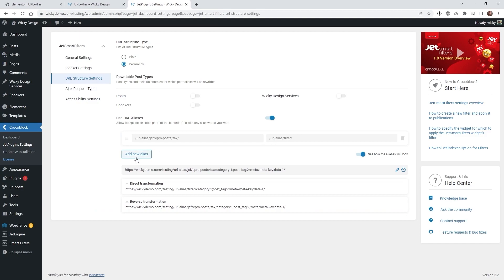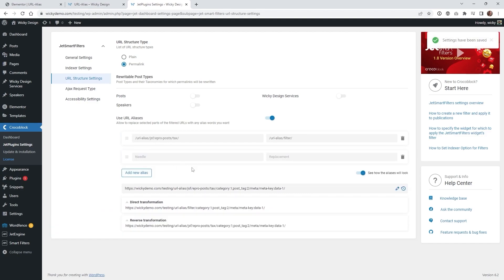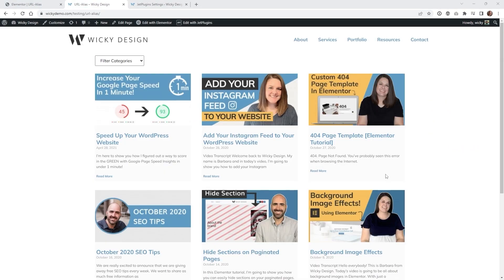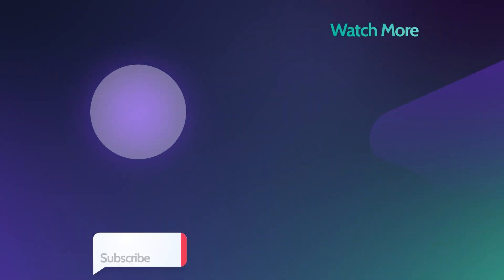Another cool thing is you're not limited to just one URL alias — you can add multiple right here. So if you have multiple pages that need these redirects you can always do that. And that's it for today's tutorial on how to use the URL alias inside JetSmart Filters. Thank you for watching.